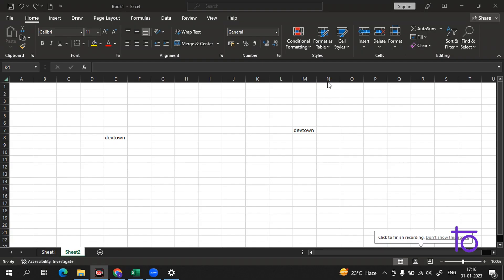Hi guys, welcome back to our channel Dev Town. In the previous video, I told you about the Excel workbook structure, how the worksheet works, and some Excel shortcuts. Now in today's video, we will learn about how to save an Excel document and how we can use it.